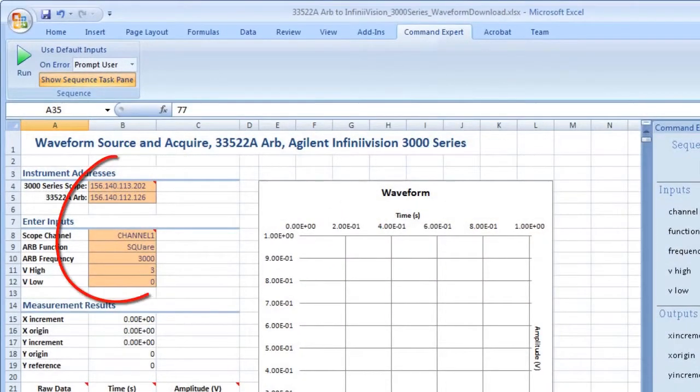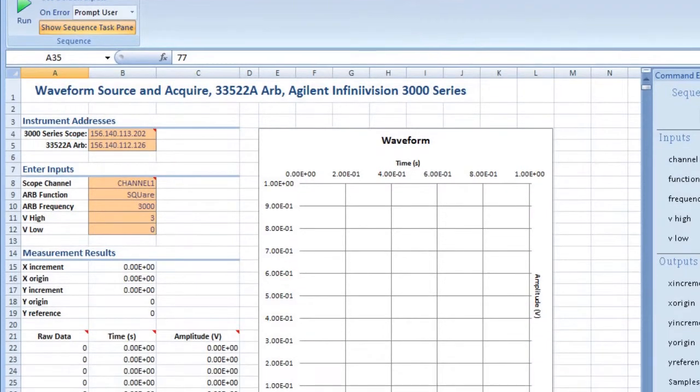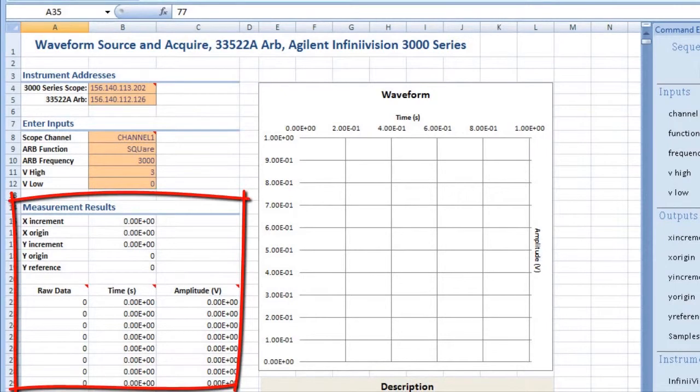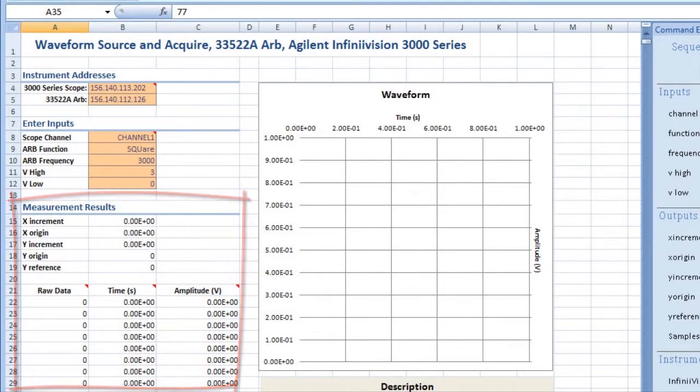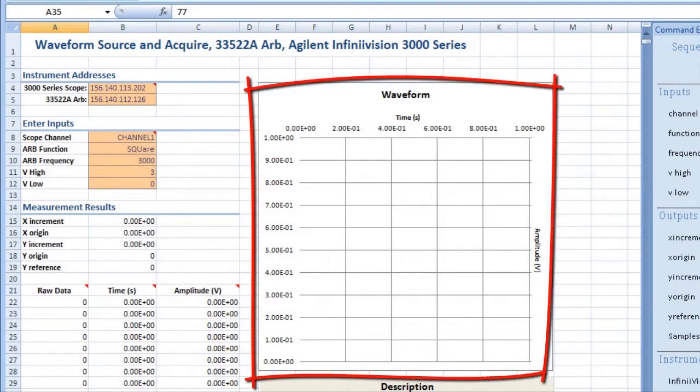In Excel, enter the instrument address and inputs here. Scope measurement results will appear here and will be plotted in the chart.